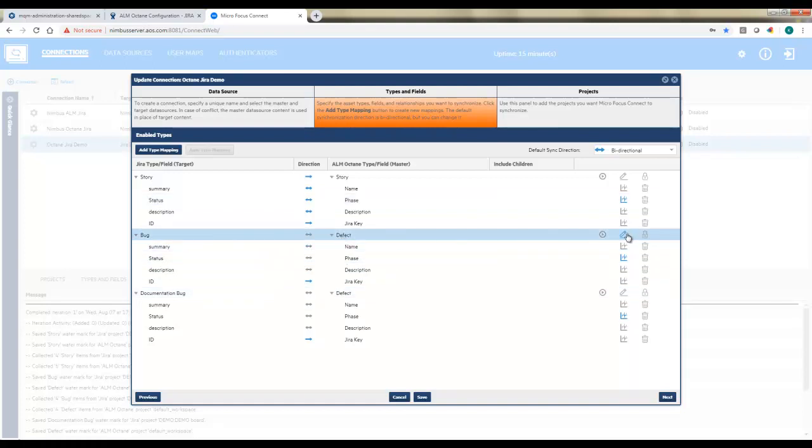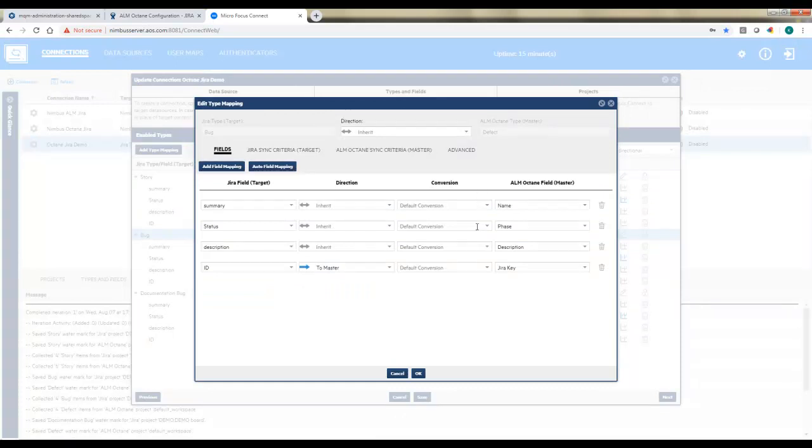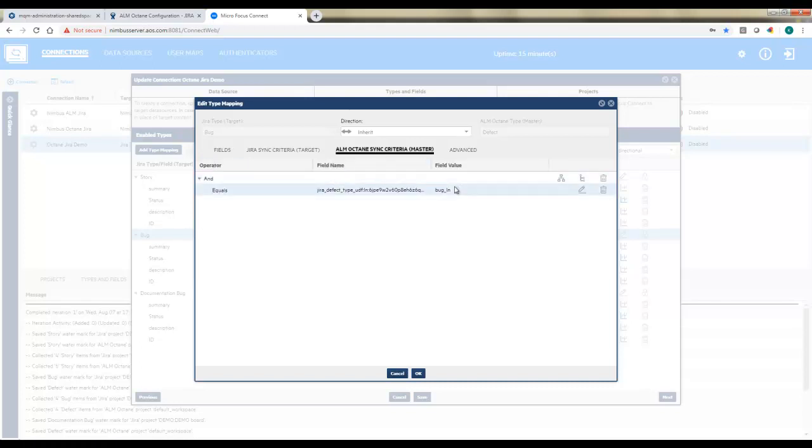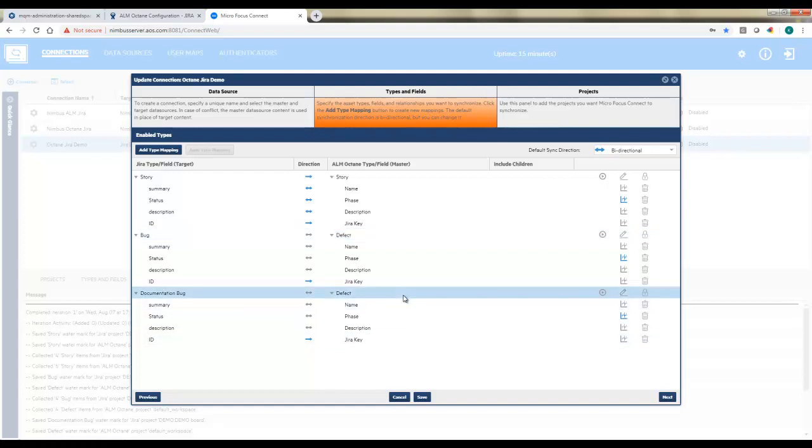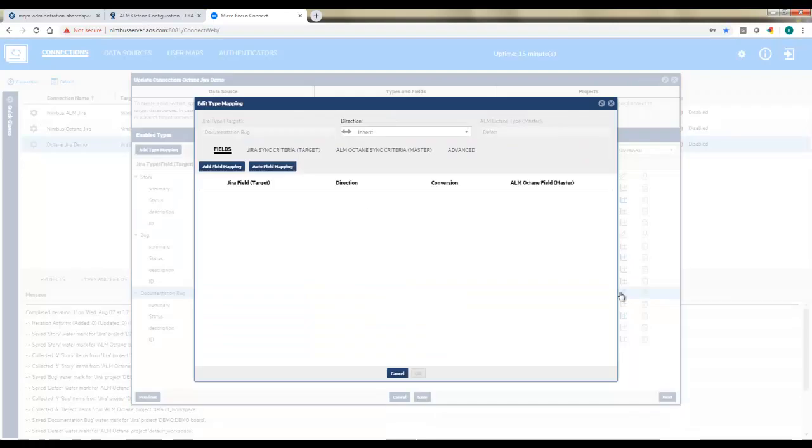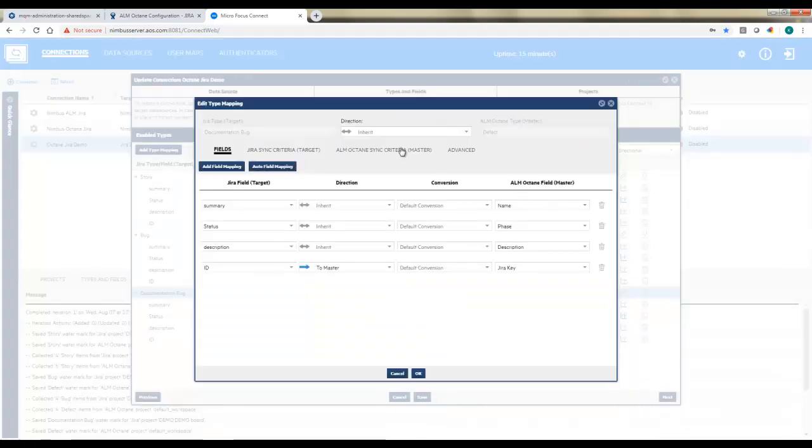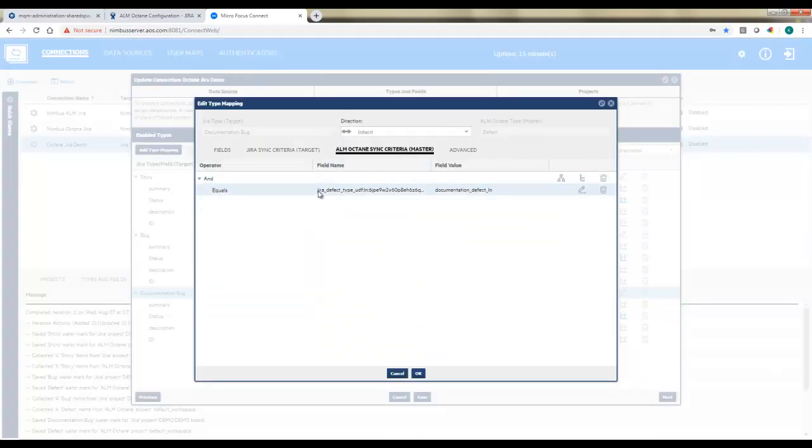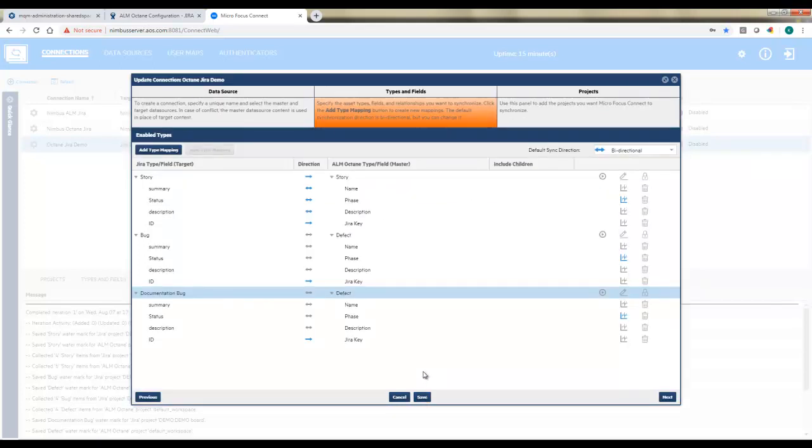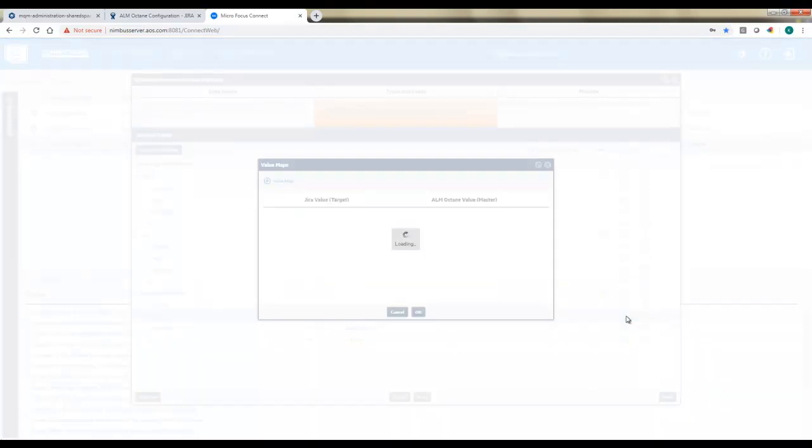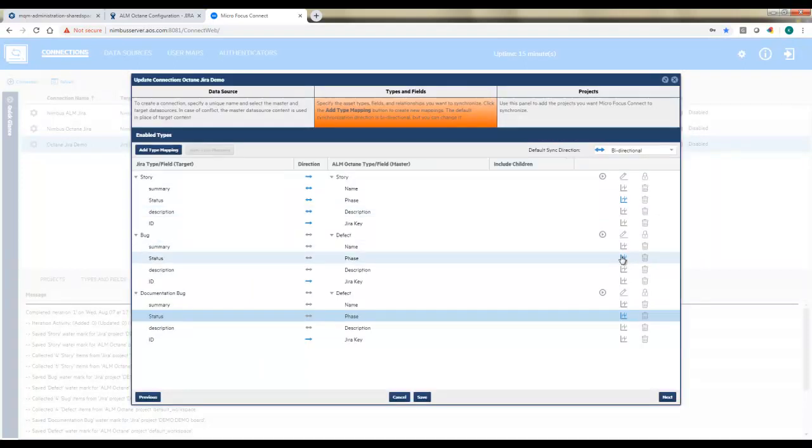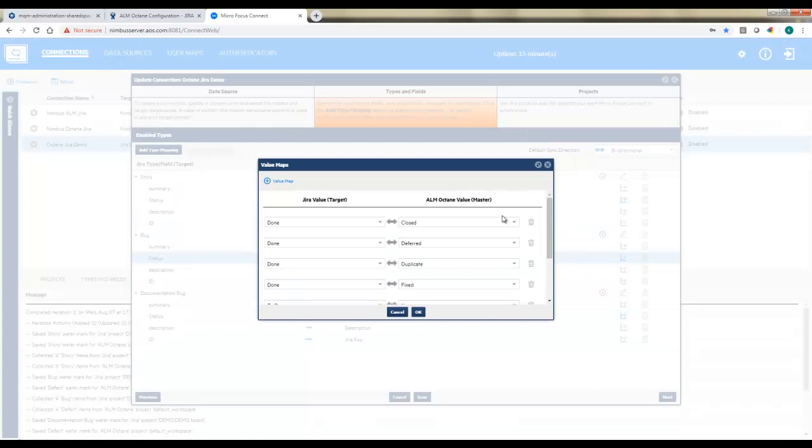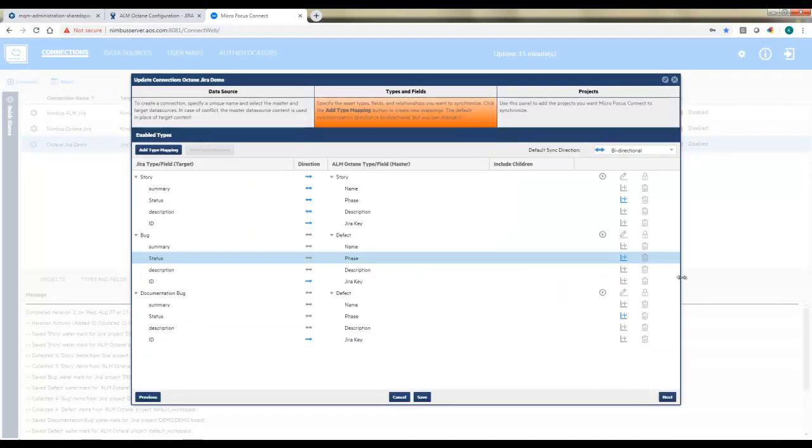Now in this case, because we're syncing two JIRA types to a single Octane type of defect, we'll need to put in some criteria so that Octane knows which direction to sort it if it's going the other way. So I'm going to use the Octane sync criteria and add in a child item that says match anything in bug to that list of defect types as bug. And for documentation, I'll do the exact same thing, except I'll say anything coming from this type should set that list, the defect type list to documentation bug. And again, mind the list values. Anything like, in this case, status phase will need to be mapped so it knows what values you'd like to have aligned.